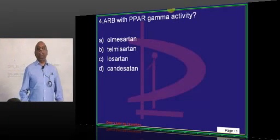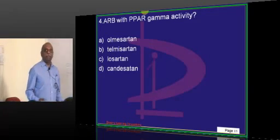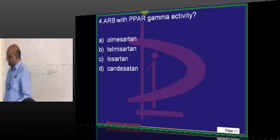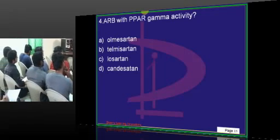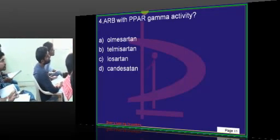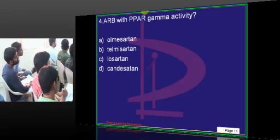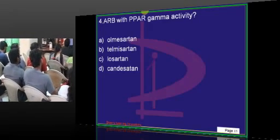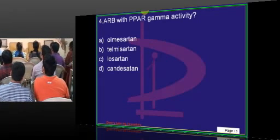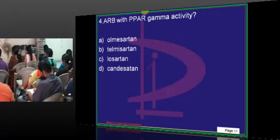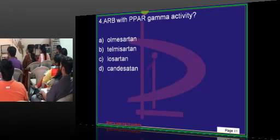Which ARB has got PPAR gamma activity? ARB - angiotensin receptor blocker - is given to treat hypertension, and a very common cause of hypertension is underlying diabetes. If an ARB also has PPAR gamma activity, like glitazones, it will have a better scoring over other ARBs. An ARB with PPAR gamma activity will have one-upmanship over other ARBs. That is what you need to appreciate.